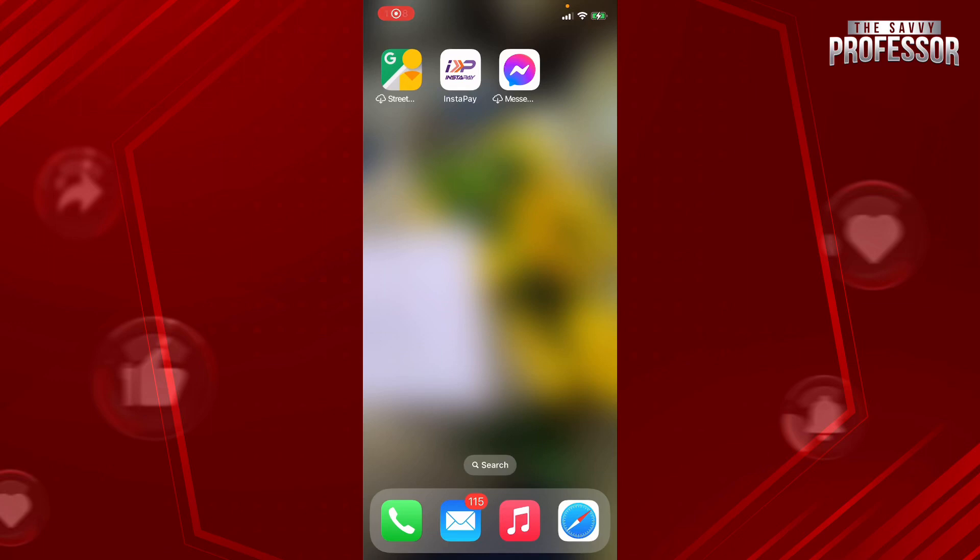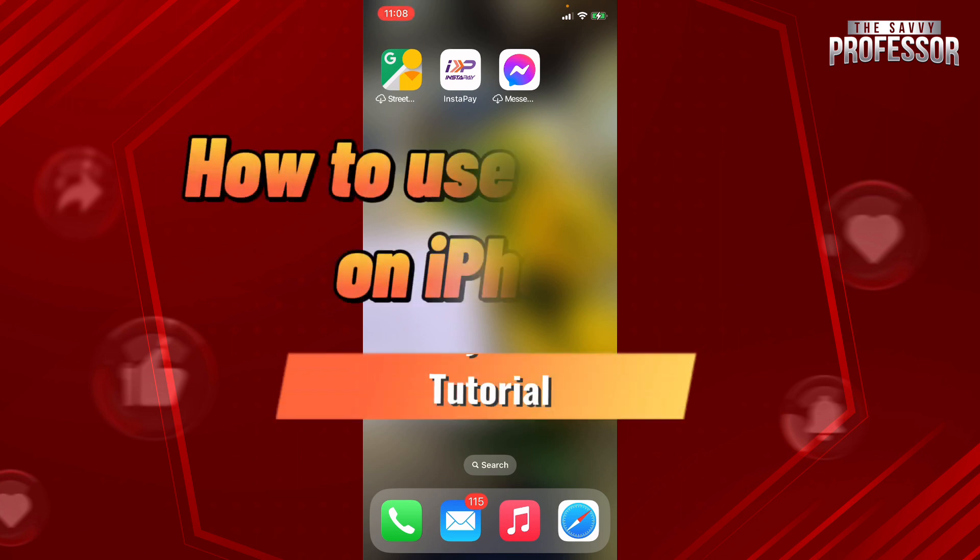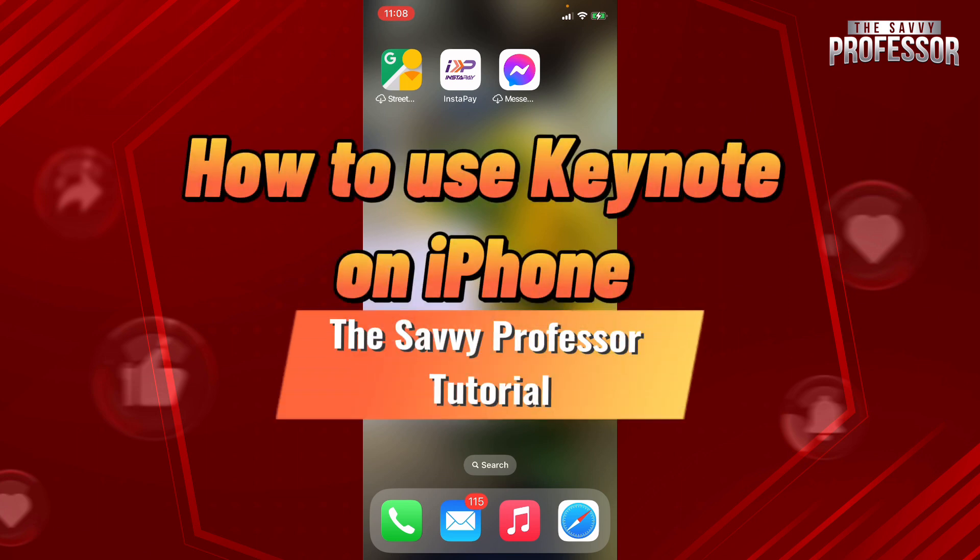Hello guys and welcome to the Savvy Professor. And in today's tutorial, I'm going to show you how to use Keynote on iPhone.